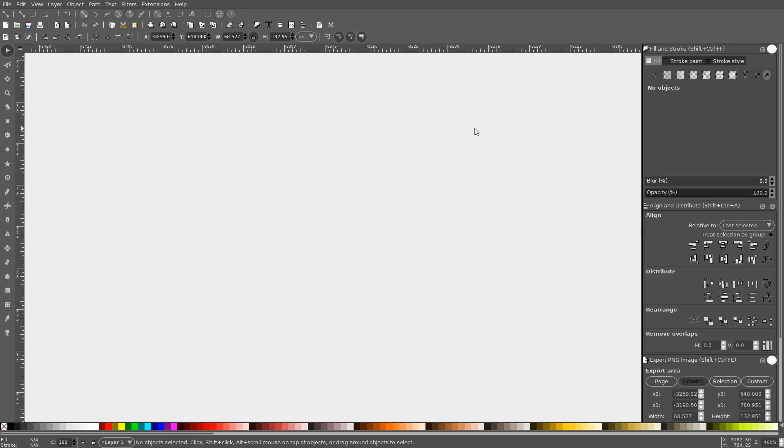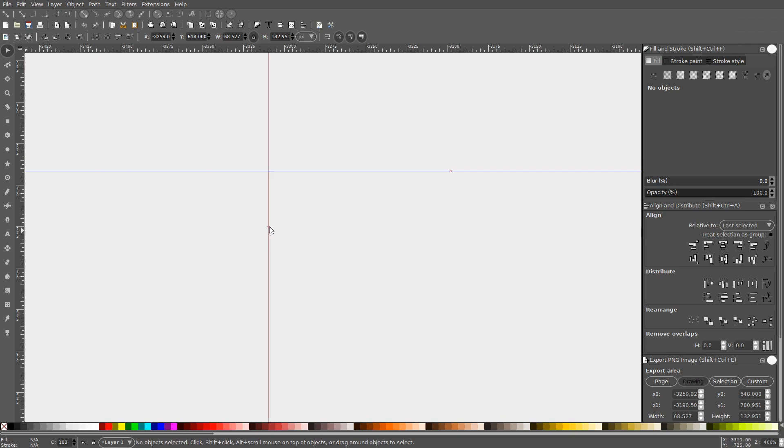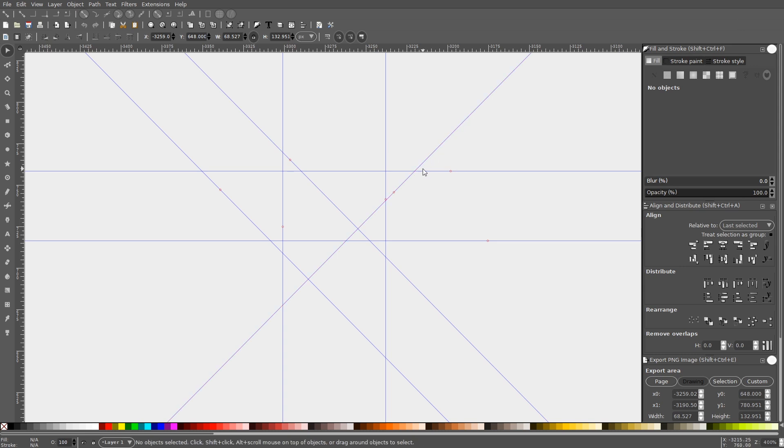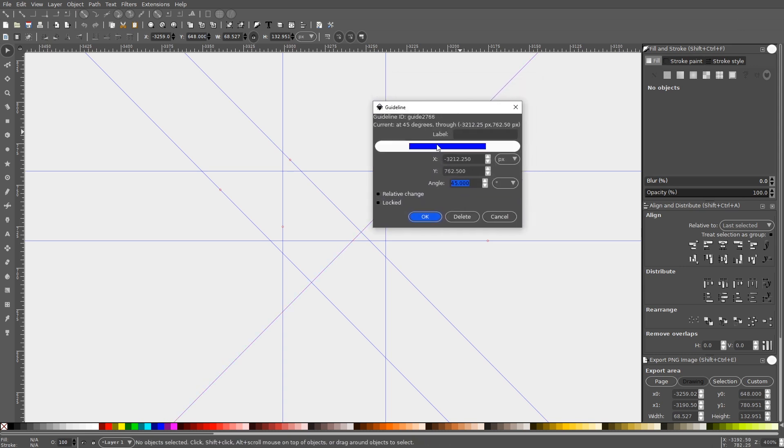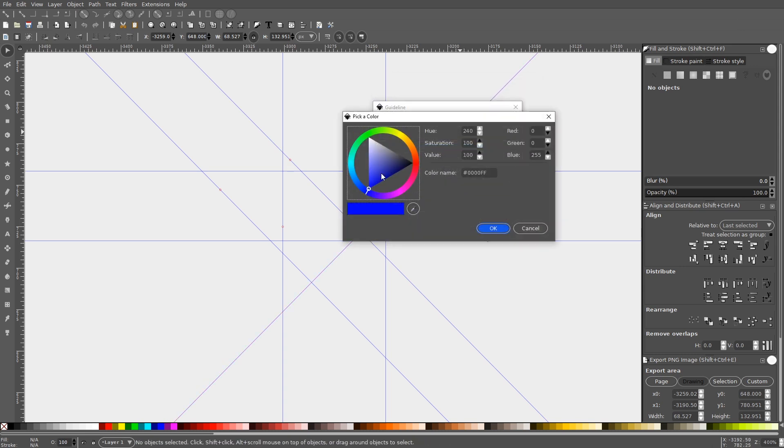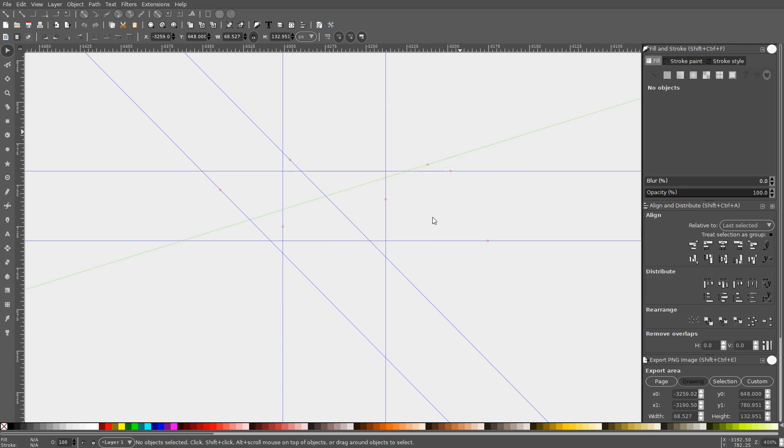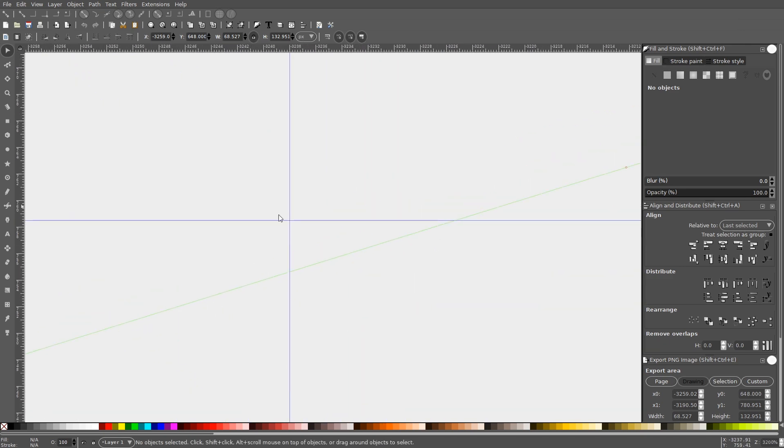As you may already know, you can generate guides in Inkscape by clicking and dragging on the rulers on the top and left edges of your document. By default, you'll be able to create both horizontal and vertical guides, as well as guides at 45 degree angles. What you may not know, though, is that you can manually adjust the angle of the guide by double-clicking it, which will bring up a settings menu. This will allow you to adjust some of the properties of that guide, like its color, its position on the canvas, and its angle. This can prove useful when designing geometric shapes that need to be drawn at specific angles.